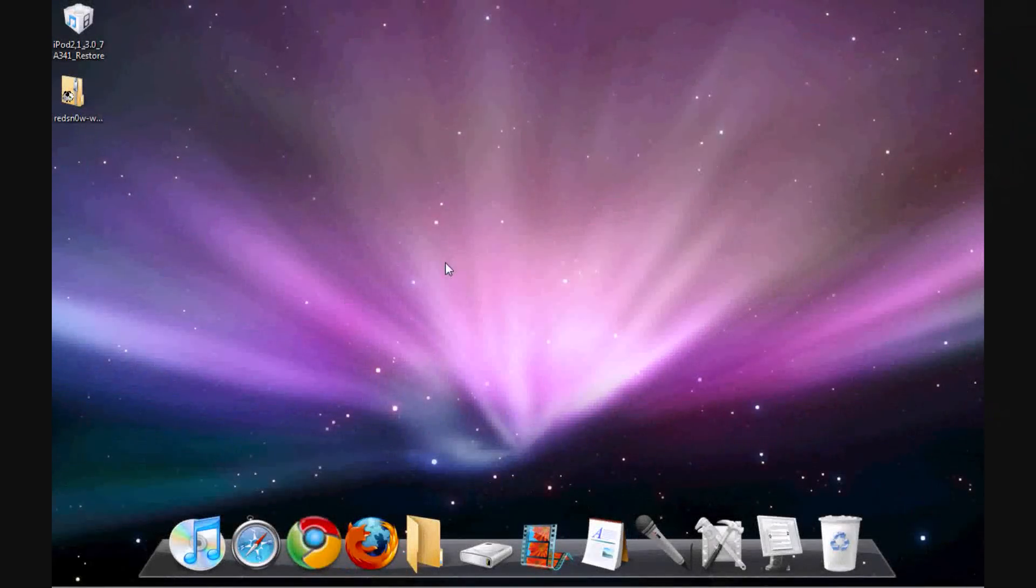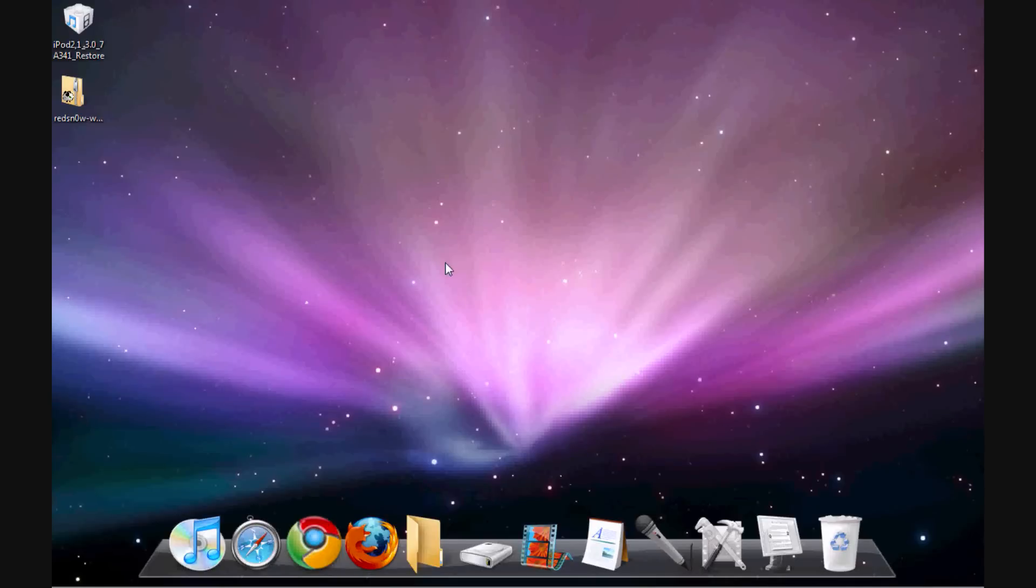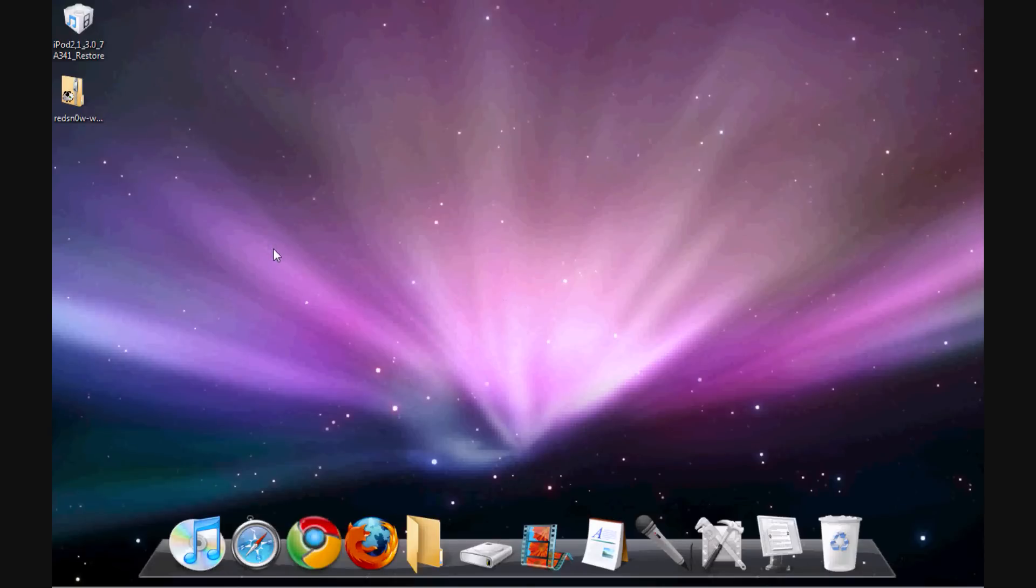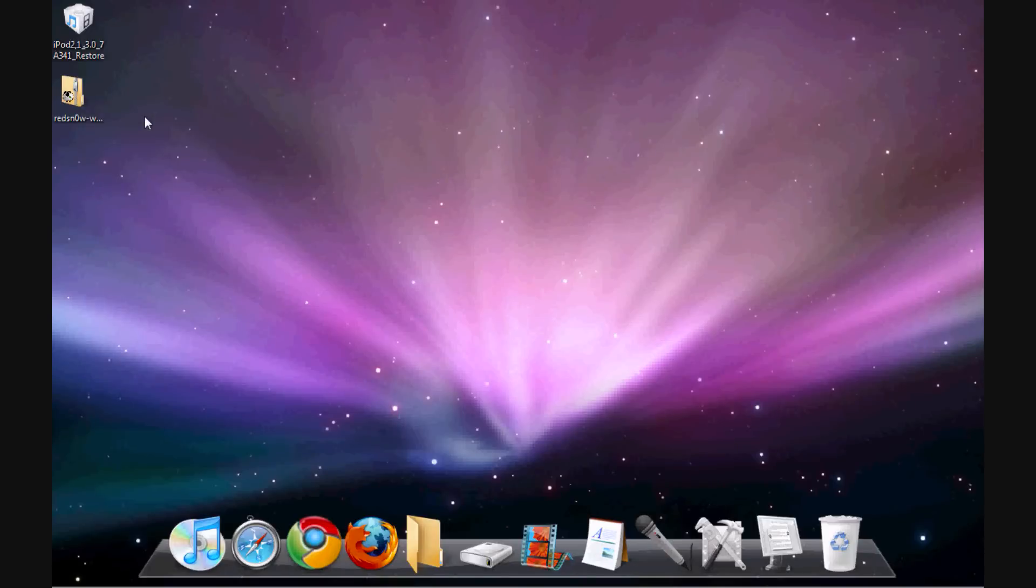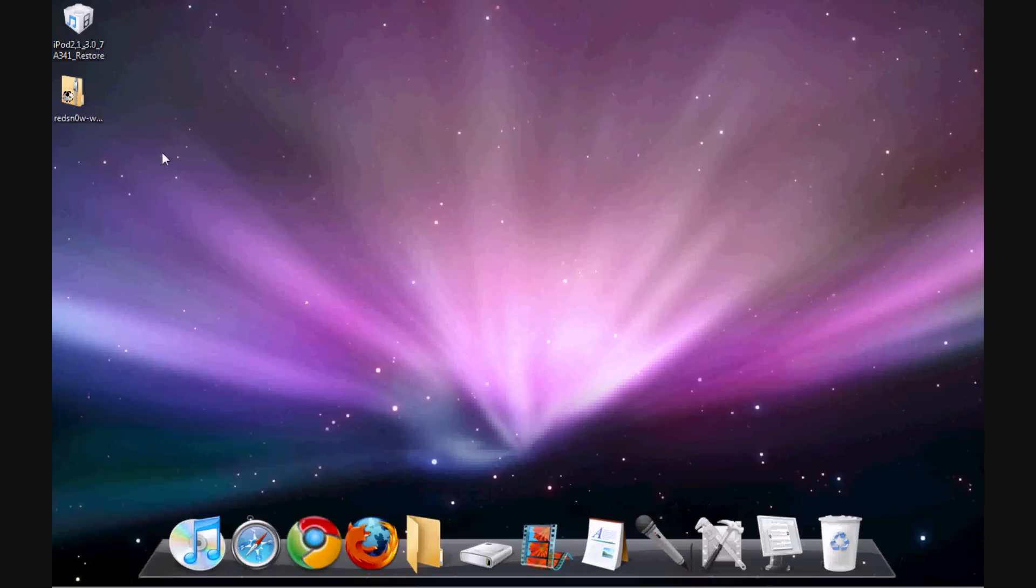Okay, so the first thing you want to do is I will have in the description over here, go ahead and go into the description and I will have the link to the iPhone dev team blog. They will have the link to the torrent to get RedSn0w which is the new way to jailbreak. So go ahead and download that, it shouldn't take you long. It is a torrent, I'm sure most of you guys have torrent readers. So basically once you get it, download it onto your desktop, go ahead and open it up.